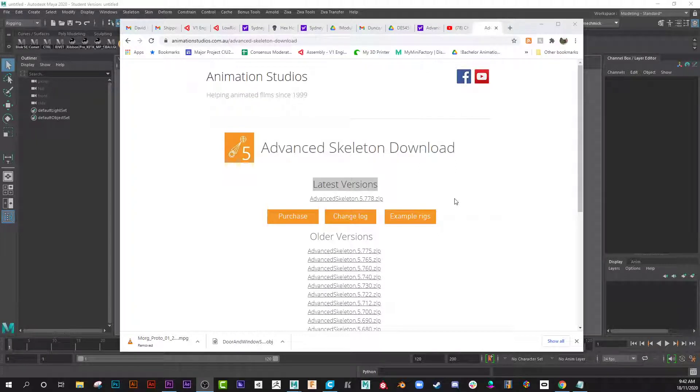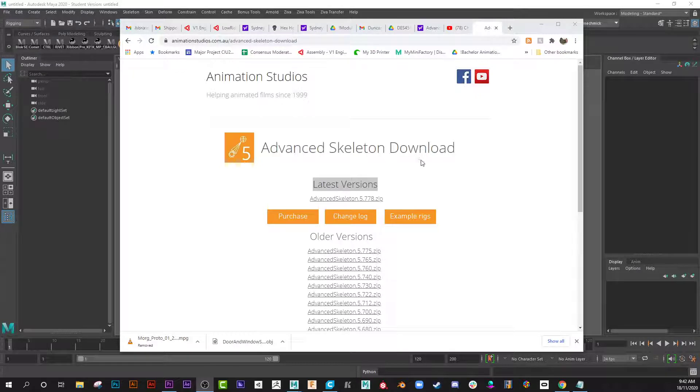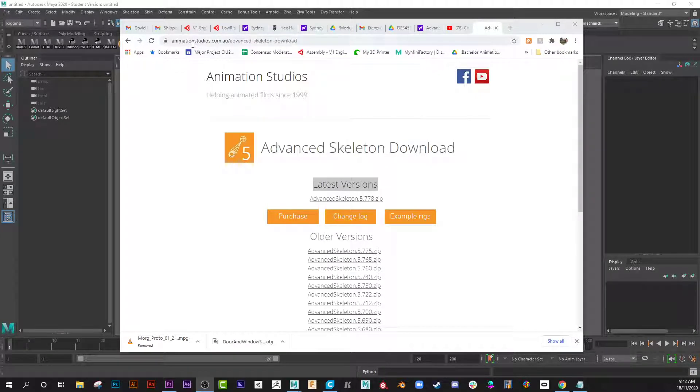Hey everybody, this is a very quick run-through of setting up Advanced Skeleton with a character model that you may have already created.